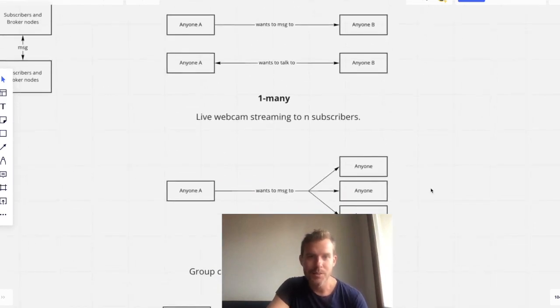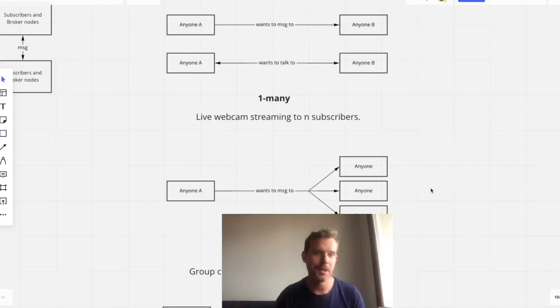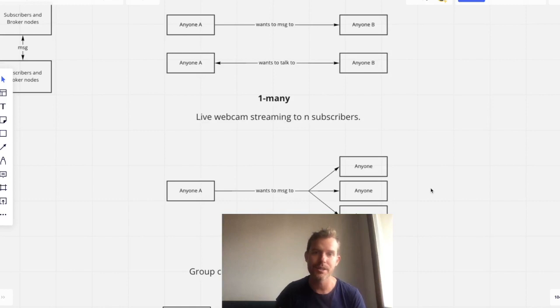The next is one-to-many, which you can think of like a live webcam streaming to many different subscribers. Streamr network can do this very well.